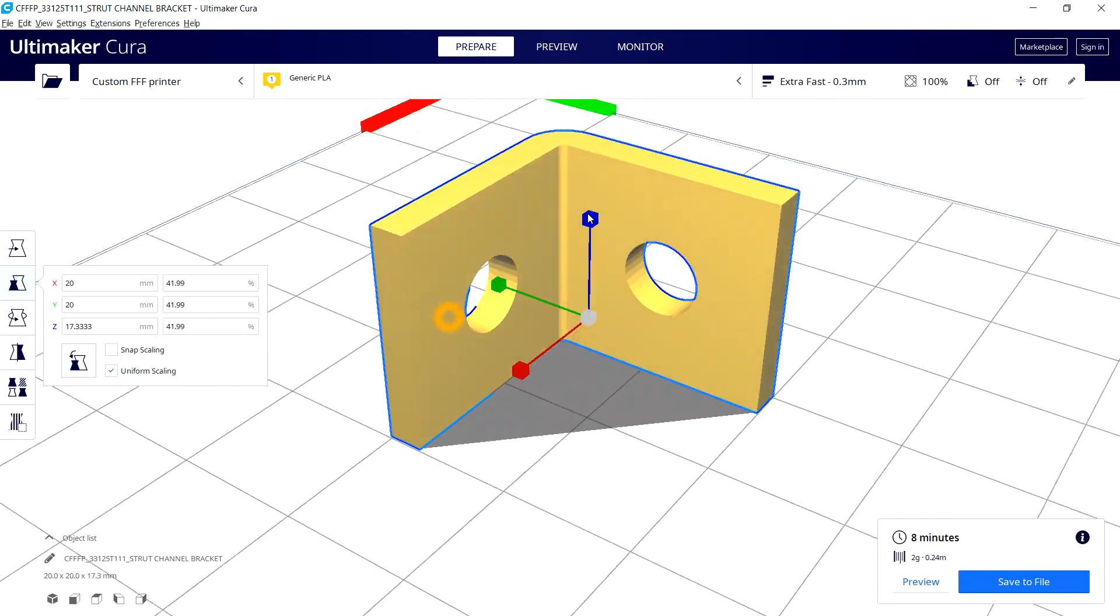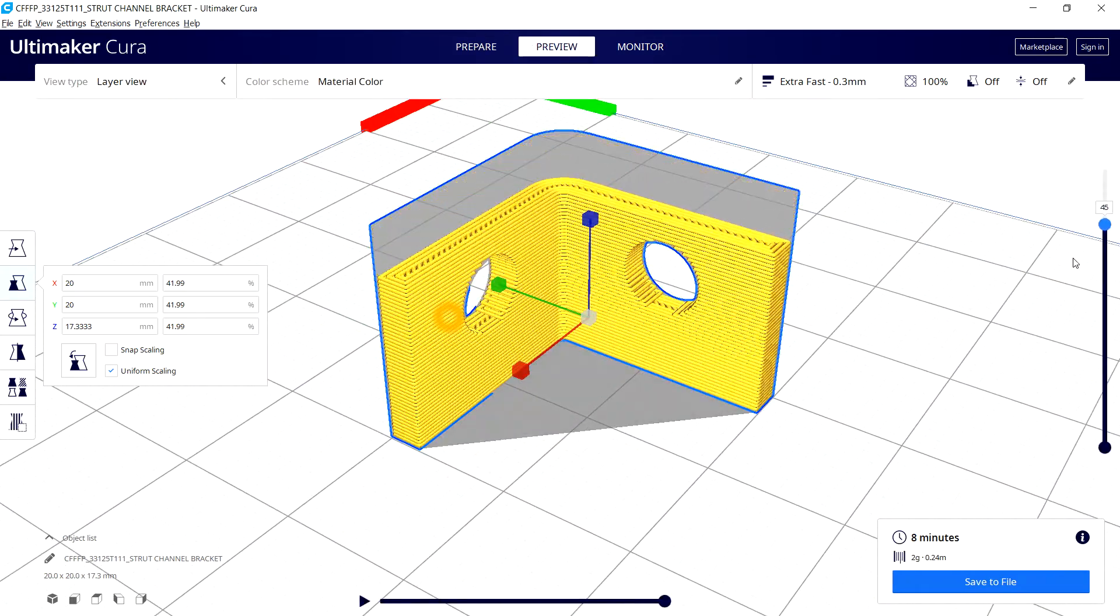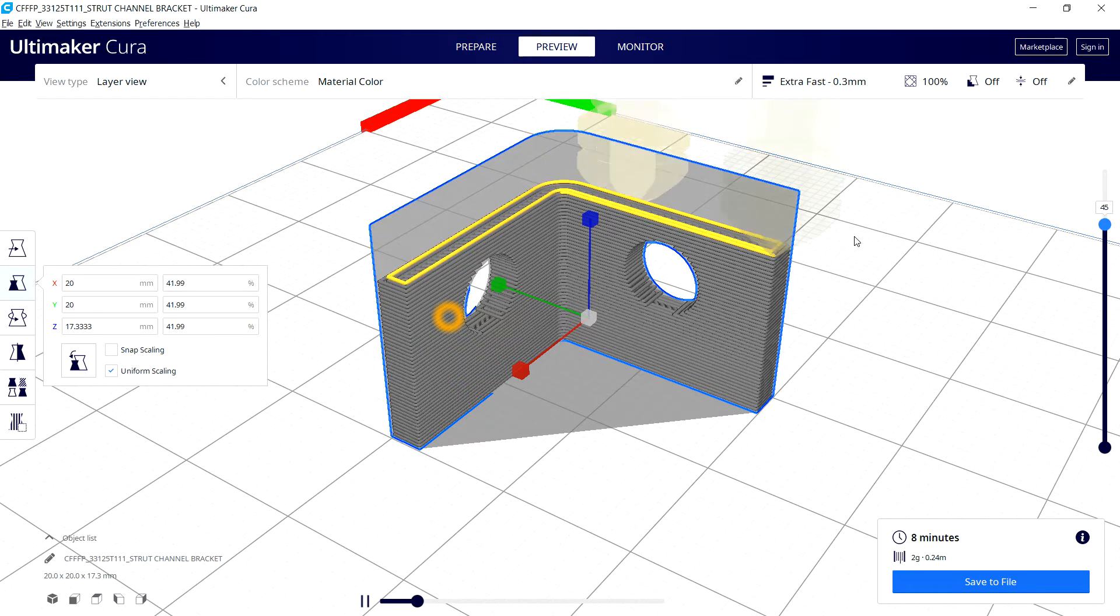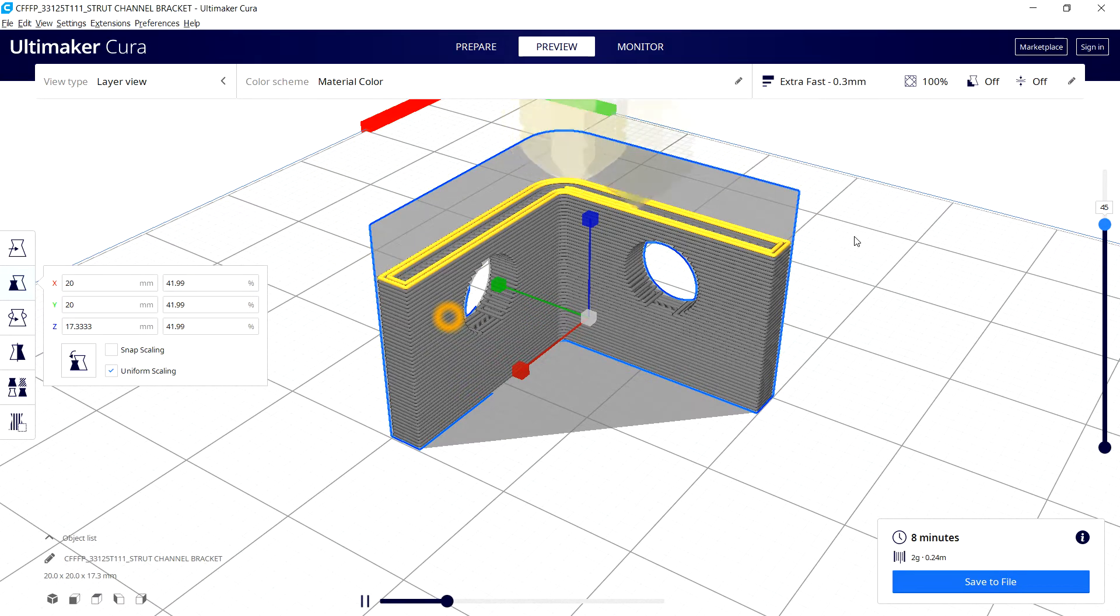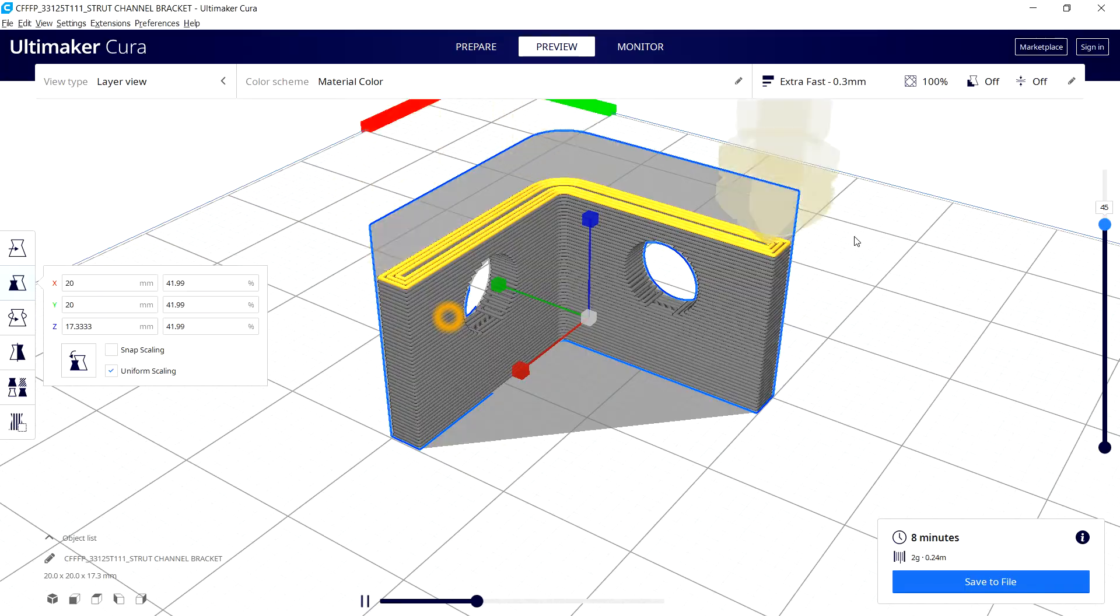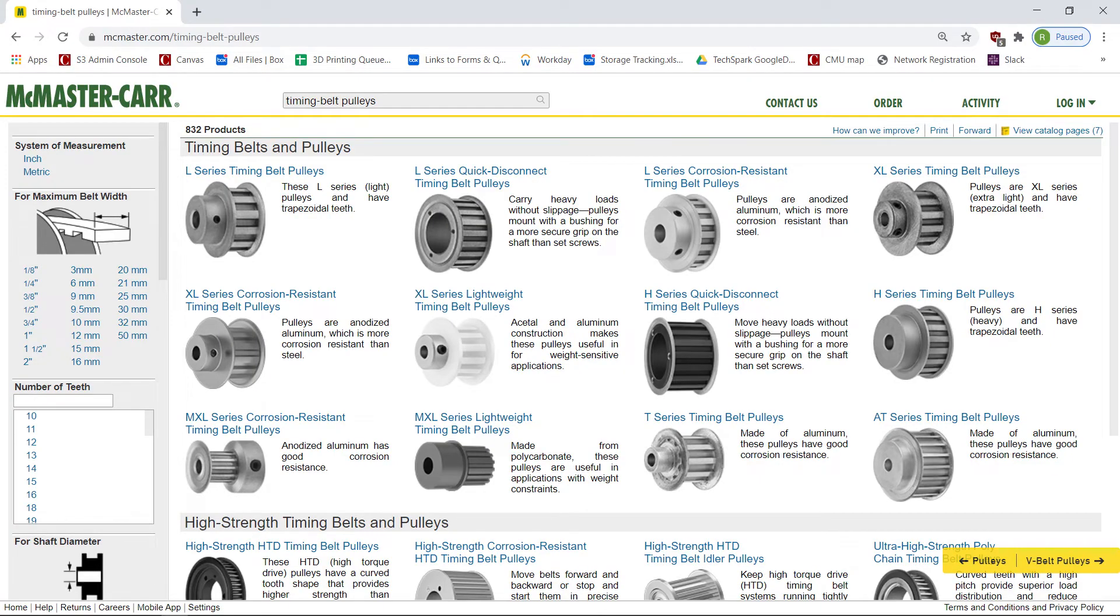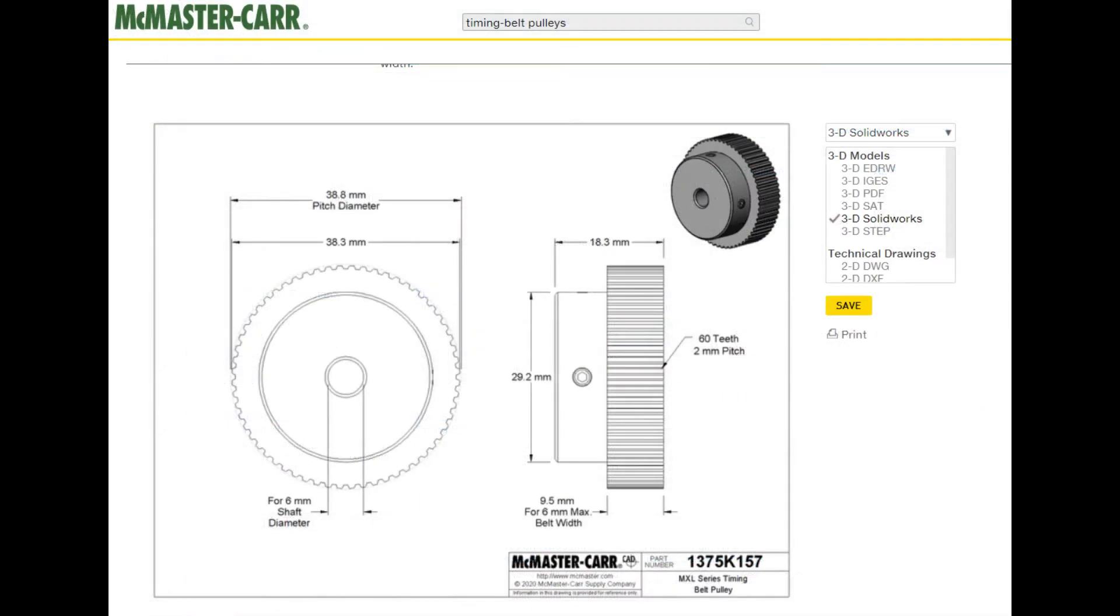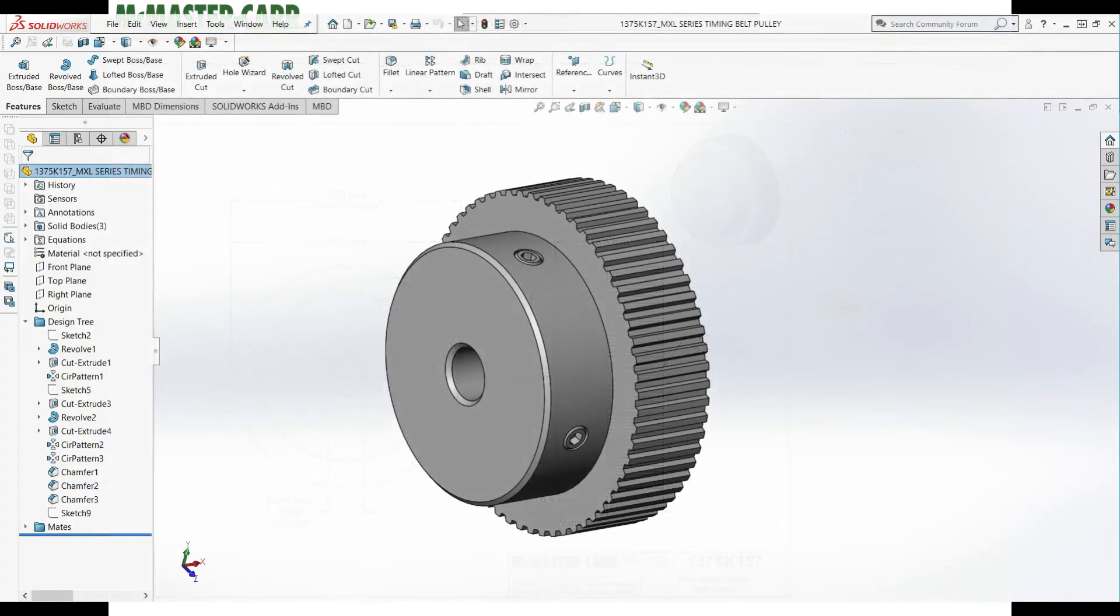And again, this doesn't have to be limited to just simple parts. There are pretty complex parts that McMaster has models of that can really aid in some sophisticated designing and prototyping. For example, like tooth gears and timing pulleys. So remember, that resource is always available if you ever find yourself in a pinch.